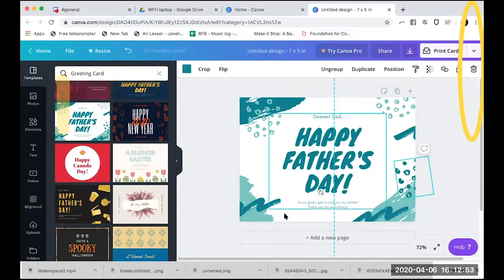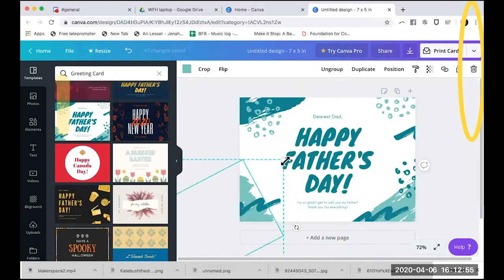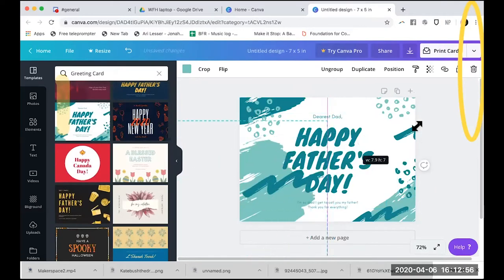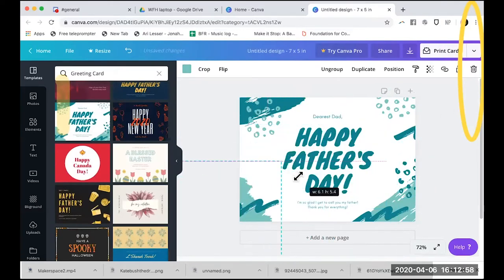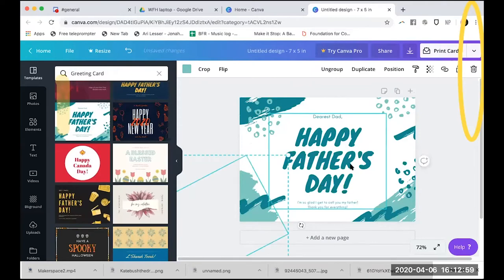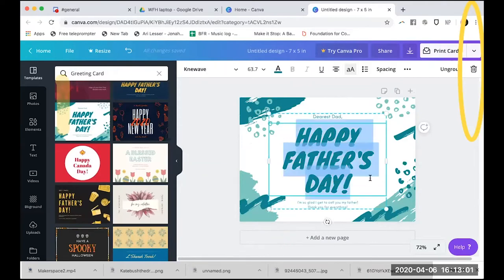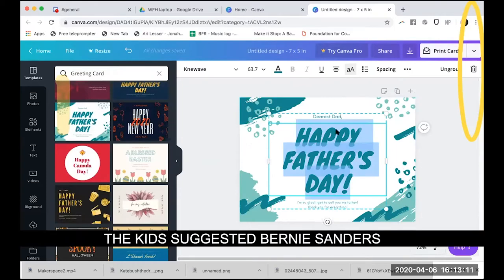I can expand the elements, make them bigger or smaller. I can also double-click on the text and change it to say something else. So who are we making a card for? Does anybody have a suggestion? We're making a card for Bernie Sanders.